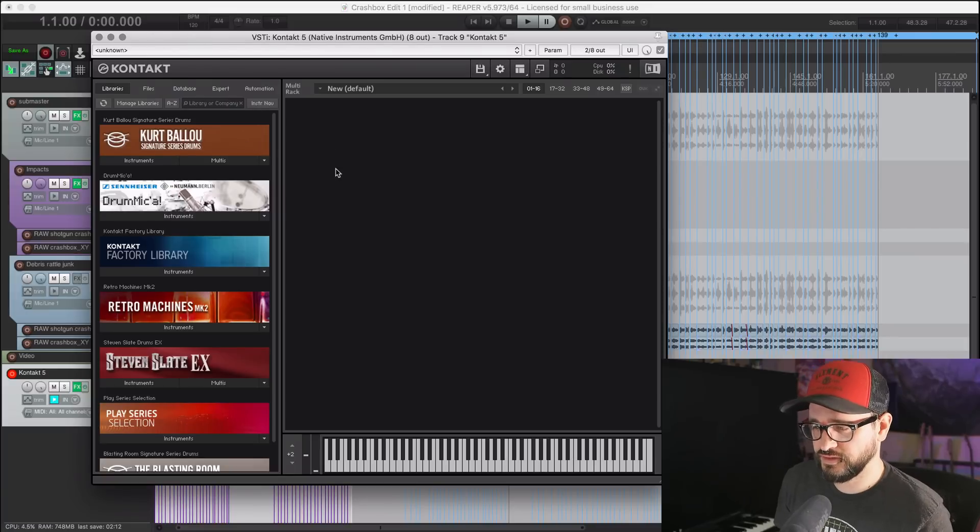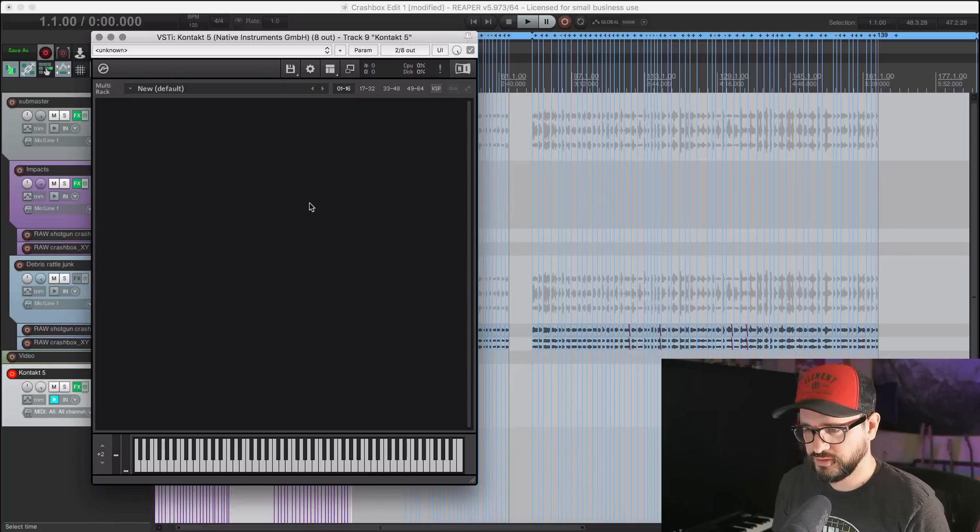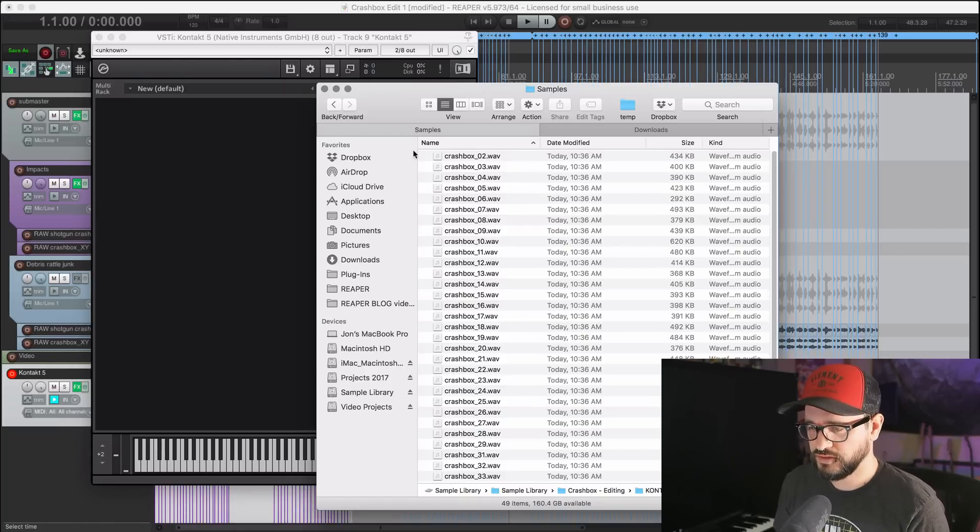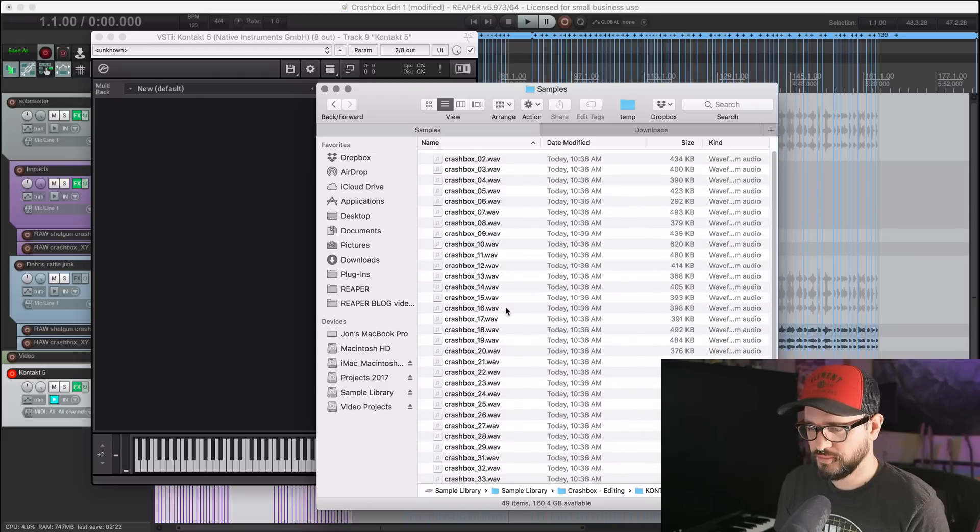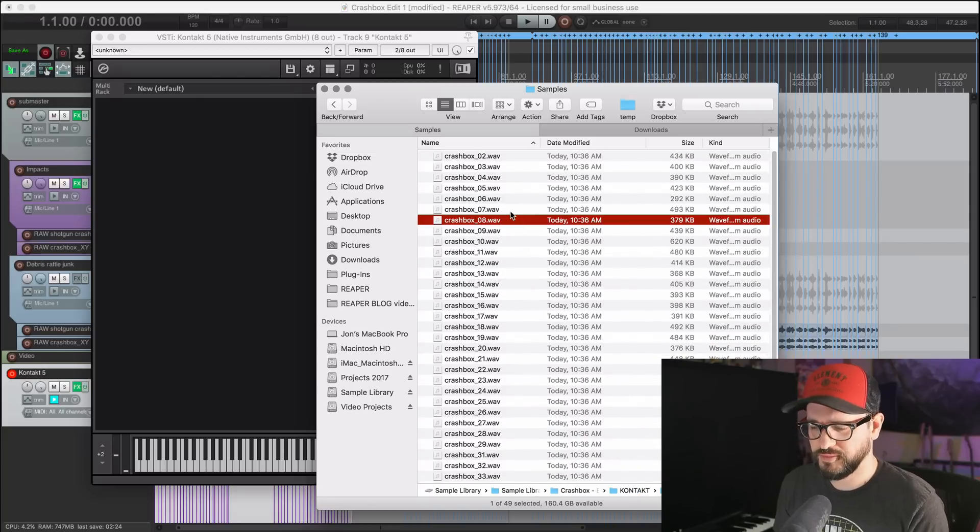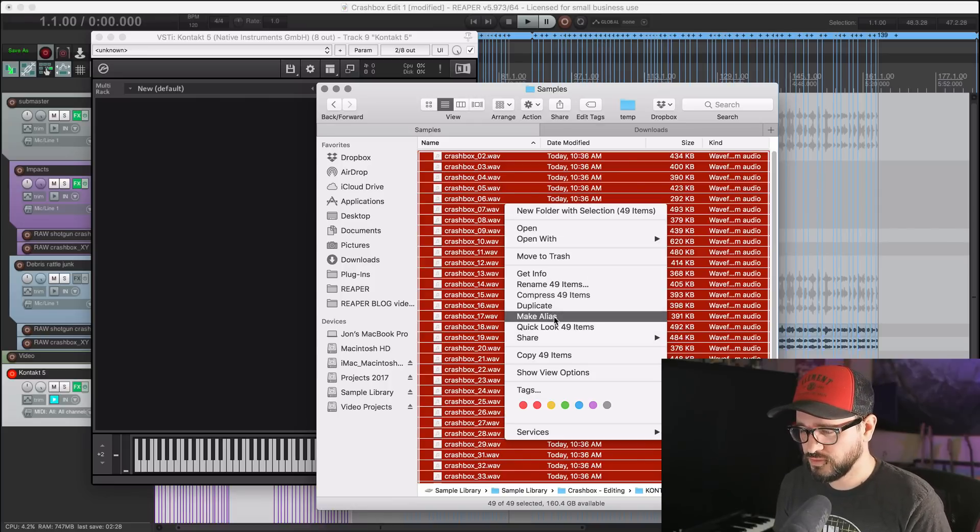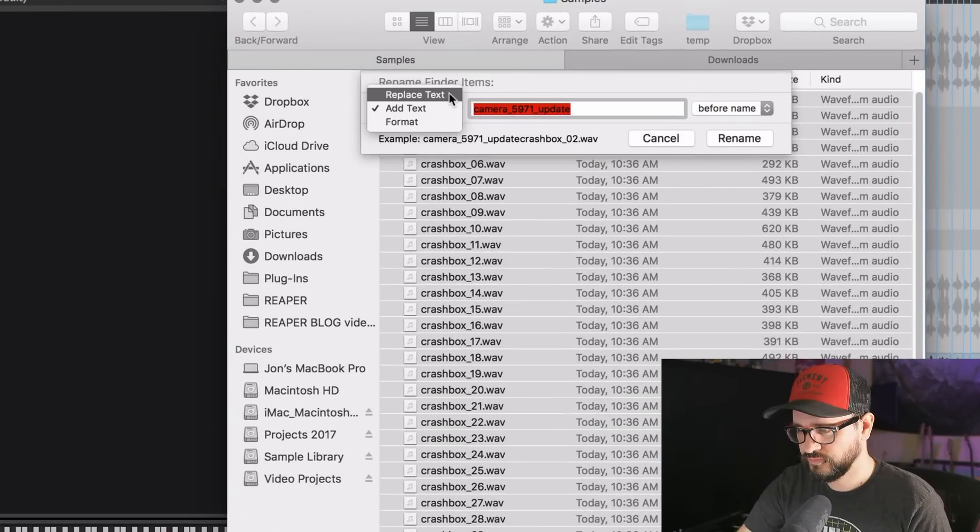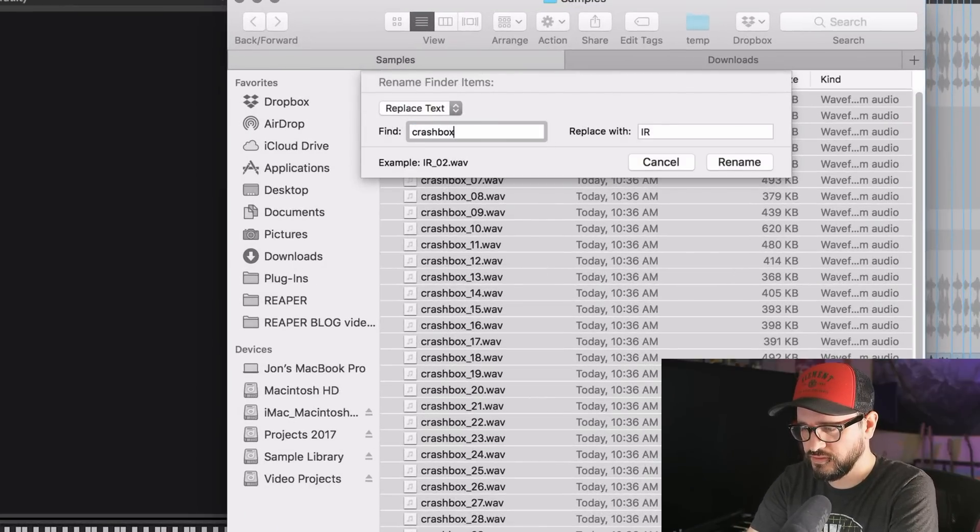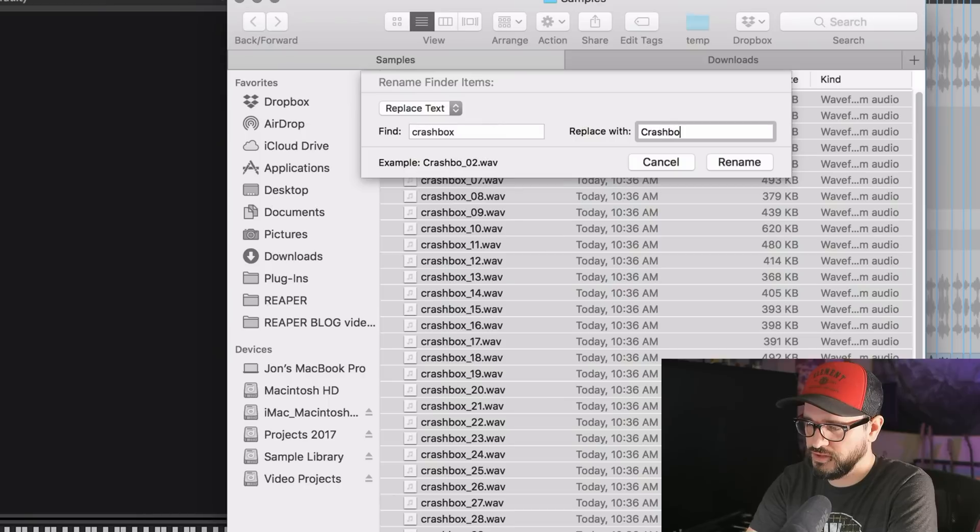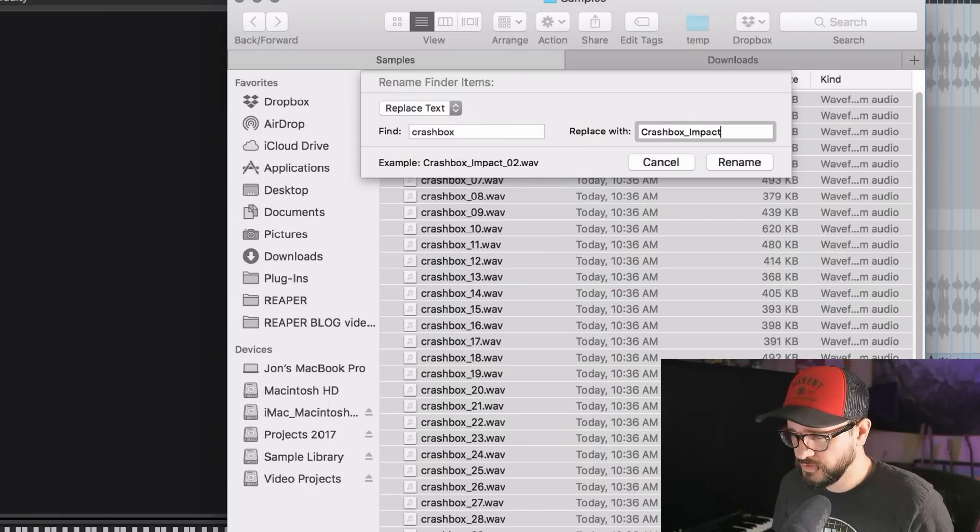So we've got Kontakt here. I don't need this sidebar browser, just have this main window, and we've got all of our samples here. I could renumber these but I'm not even going to bother. Actually, I am going to rename these because they should say Impact. I'm going to replace Crashbox with Crashbox Impact.